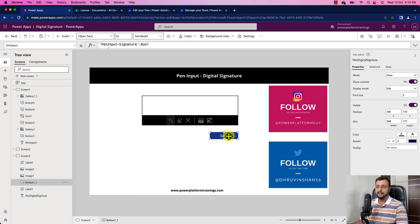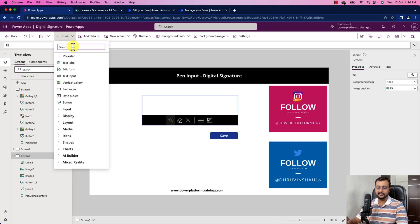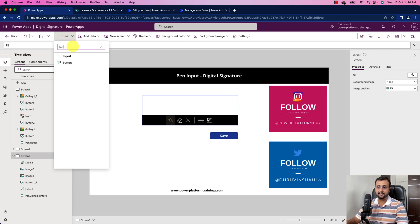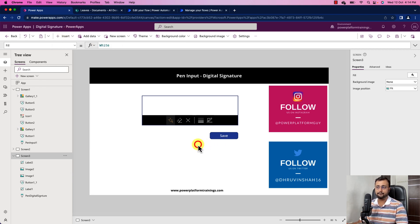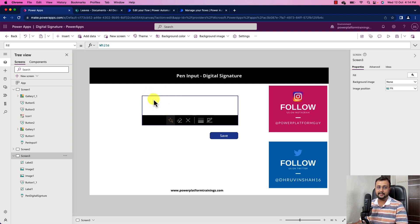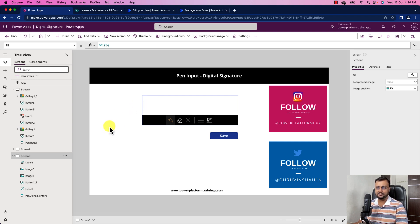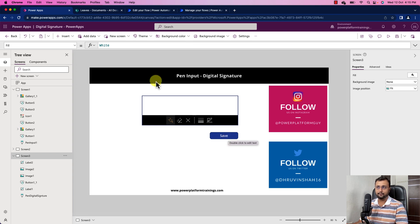Now here I have added one button control. For that simply go to the insert and simply search for the button and add the control. Now what we need to do here is first we need to store this digital signature into SharePoint document library. And for that we will create one Power Automate Flow and we will be passing the content from this digital signature to the Power Automate. So now first let's work upon Power Automate Flow.